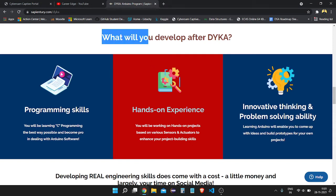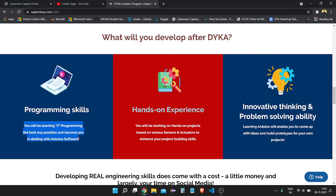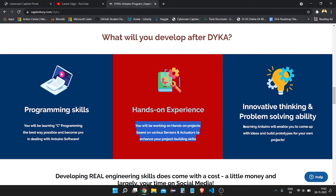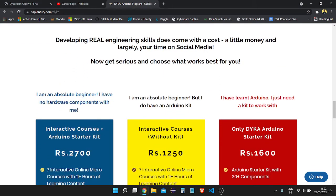Here is what you will develop after the DAIKA program: programming skills — you will learn C programming the best way possible to become pro at Arduino software. As we all know, C is the basic language used by robotics and automation companies to develop their robots, and Arduino is also based on C programming. You will also get hands-on experience working on projects based on various sensors and actuators, and develop innovative thinking and problem-solving ability.